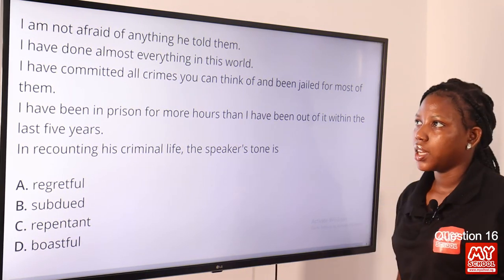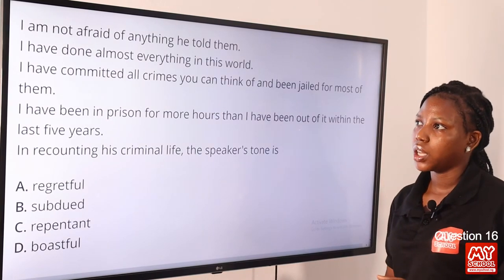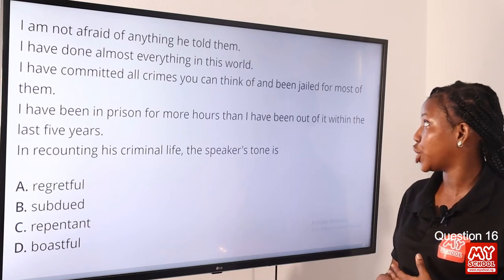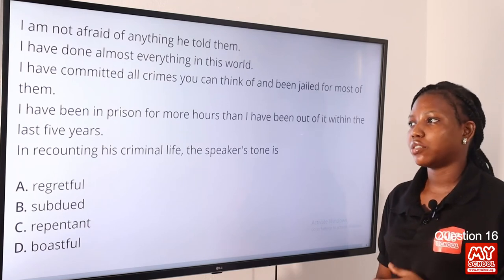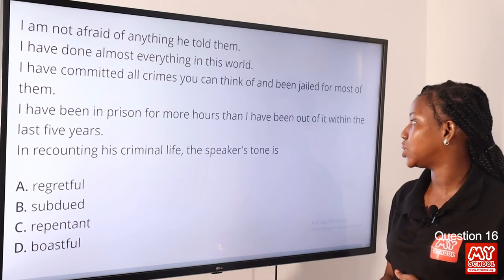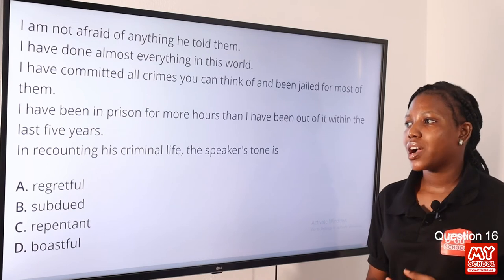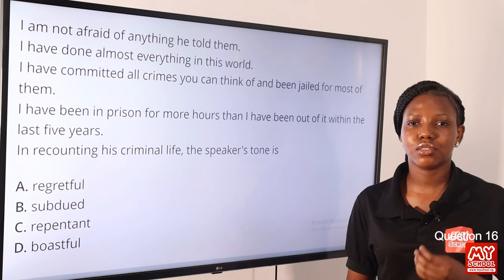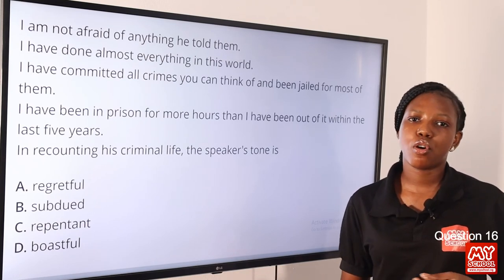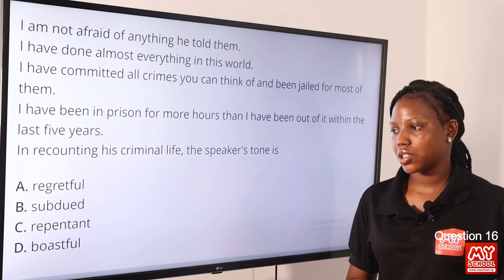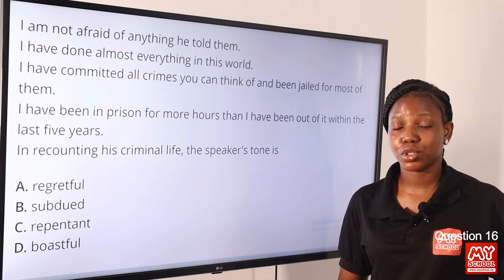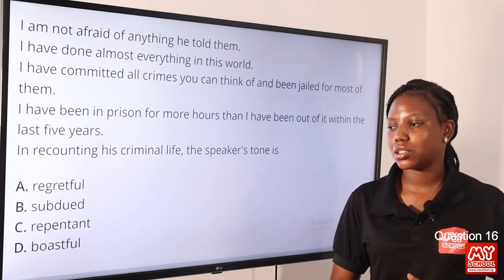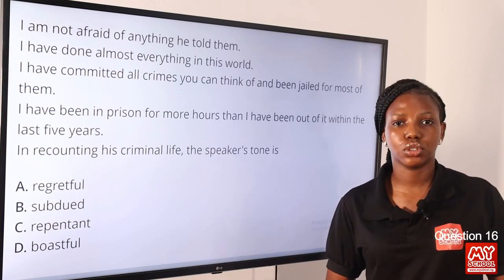Question 16. 'I am not afraid of anything,' he told them. 'I have done almost anything in this world. I have committed all crimes you can think of and been jailed for most of them. I have been in prison for more hours than I have been out of it within the last five years.' In recounting his criminal life, the speaker's tone is dash. The criminal is showing excessive pride for his criminal achievements. The answer is option D, boastful — not regretful, not subdued, not repentant. Option D is the correct answer.